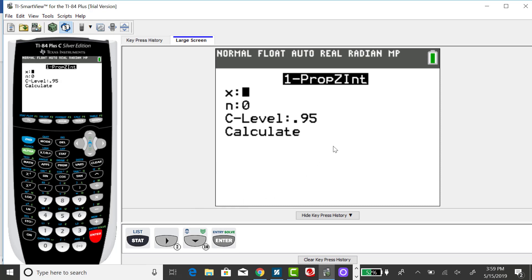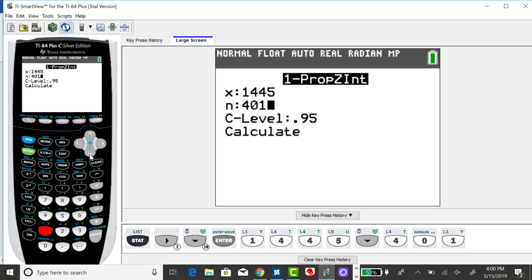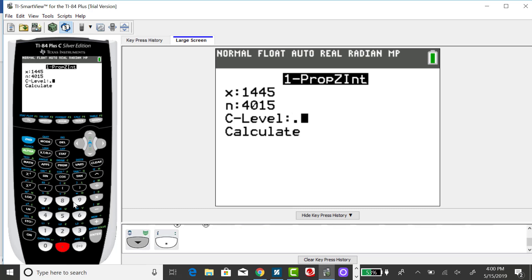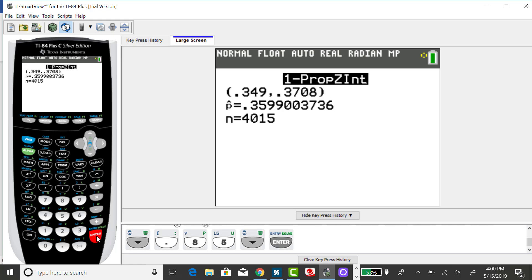So after enter, it's going to ask for X, the number of successes, and for this problem it was 1,445. And then it wants the sample size, so that survey was 4,015. And I first want to find an 85% confidence interval, so I'm changing that to 0.85. And then down arrow to calculate and enter.